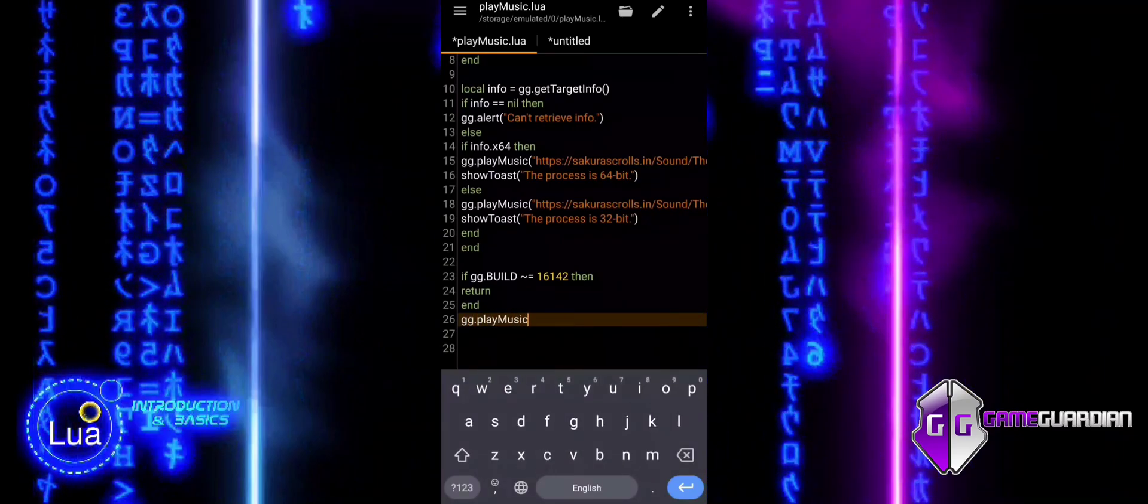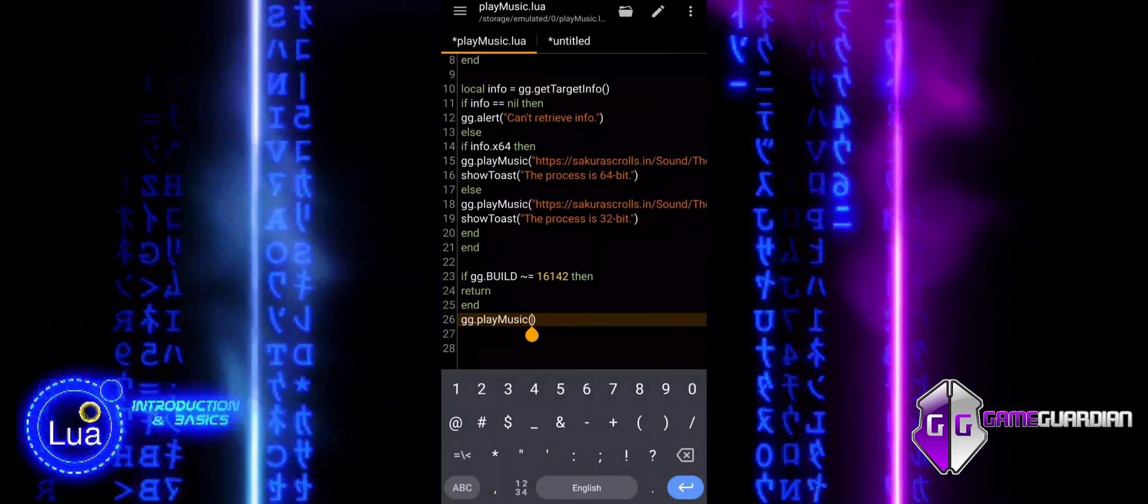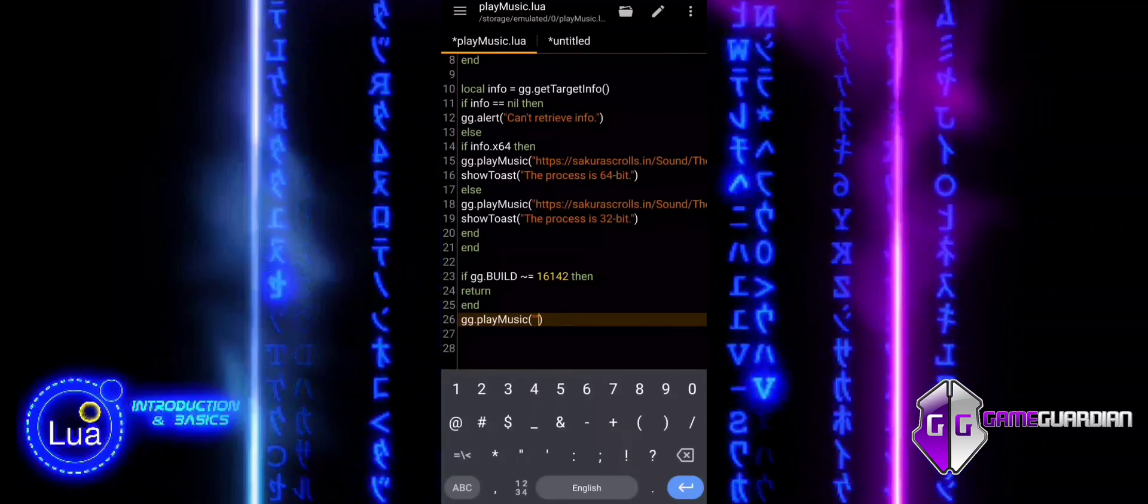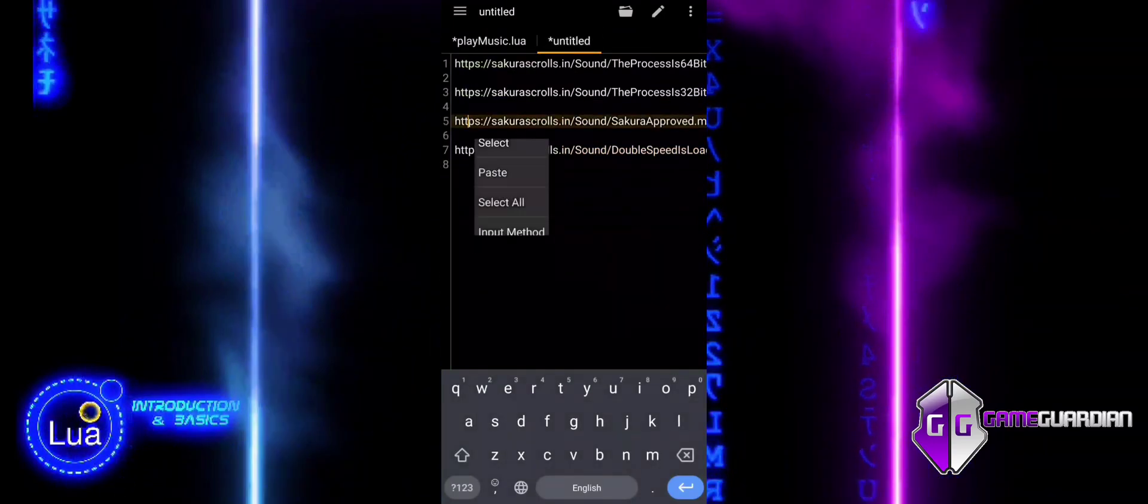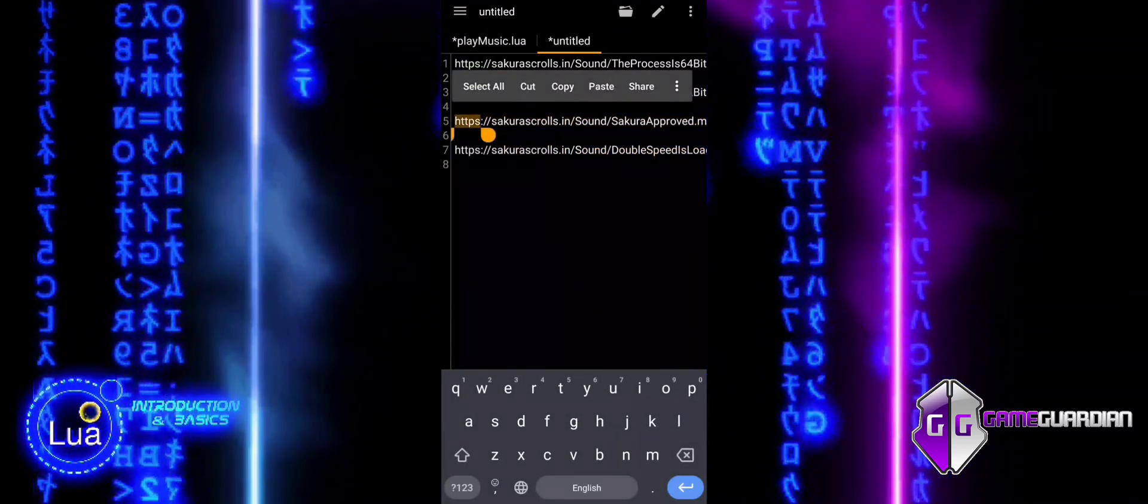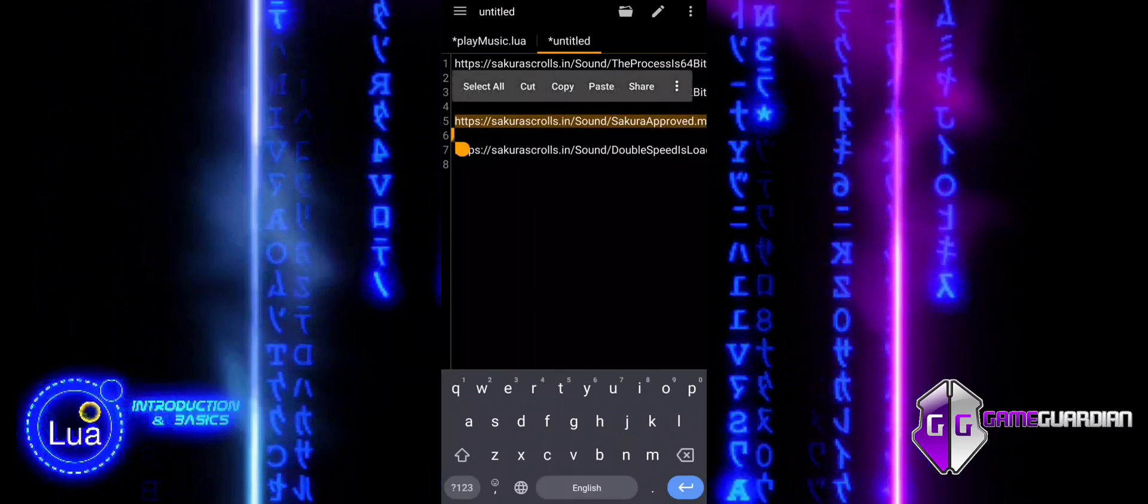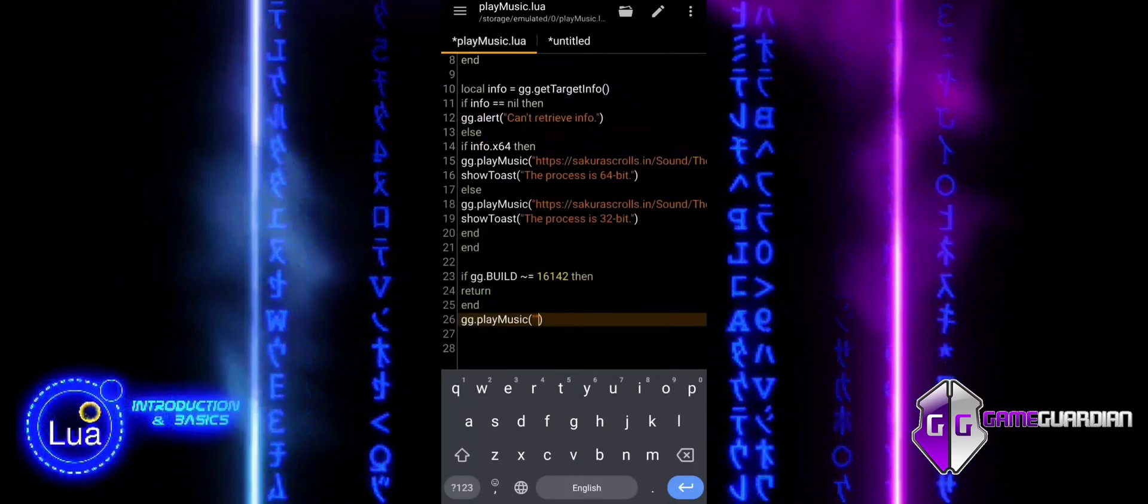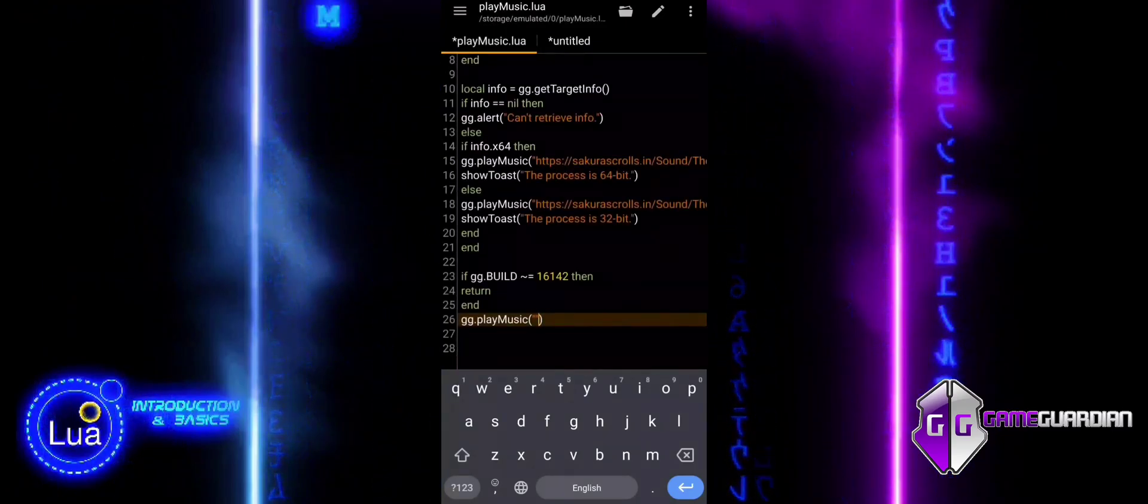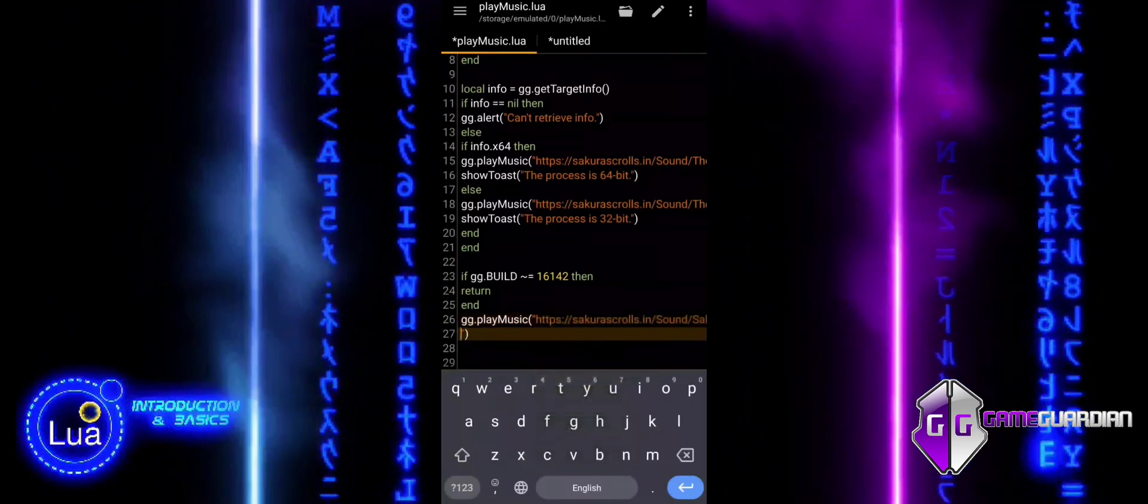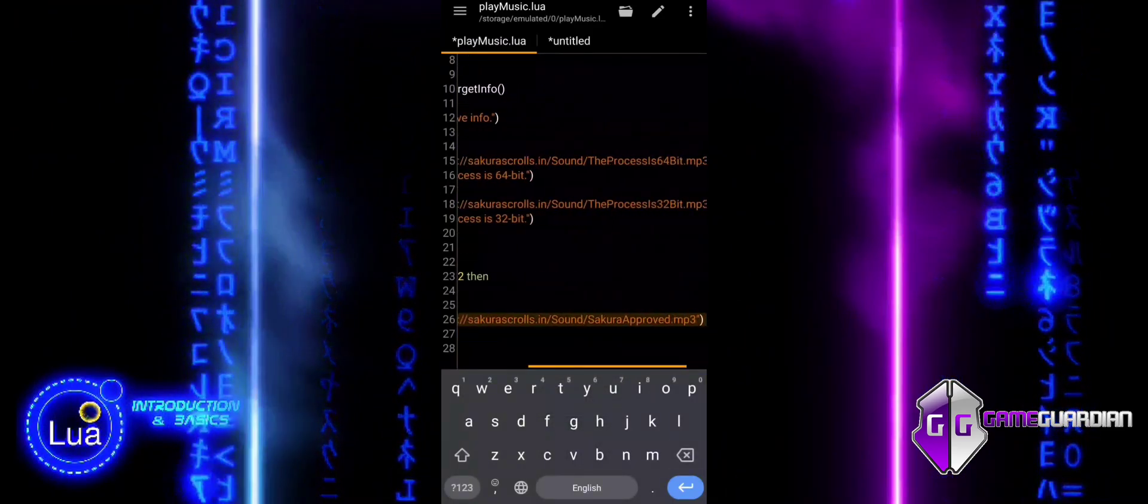We will not add any message if the build does not match, because we do not want to publicly reveal the GameGuardian build version we are using. By keeping it silent, the script will simply terminate if the build does not match, without notifying the user. This helps maintain security and prevents unnecessary exposure of the required build version.